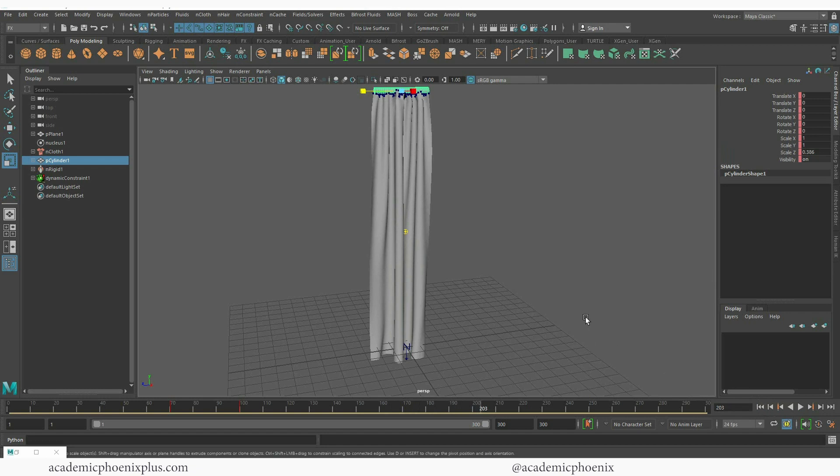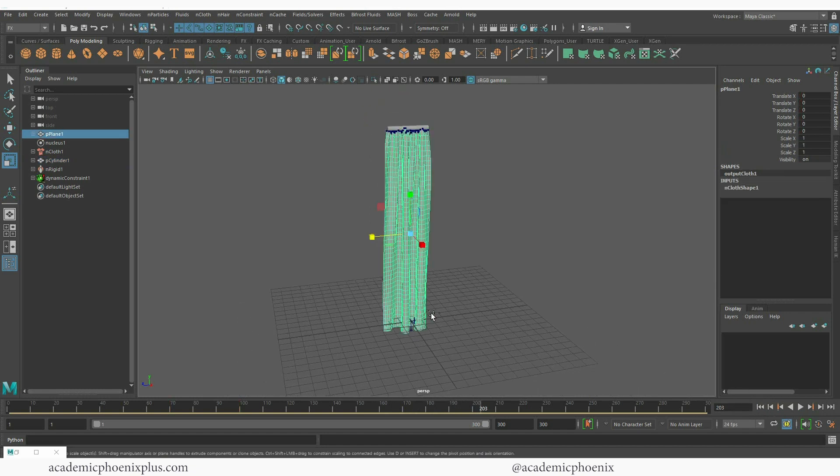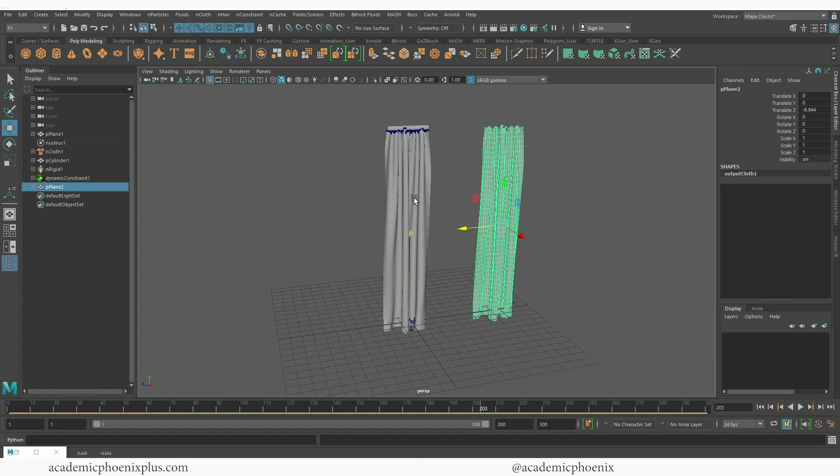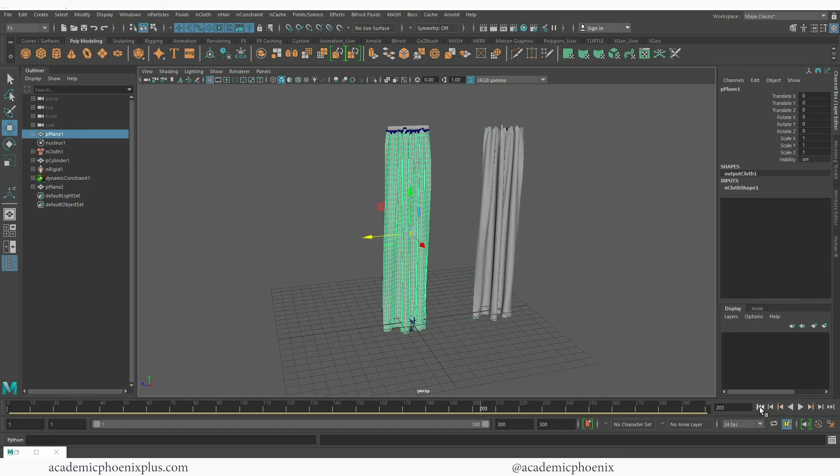I'm going to press stop, I'm going to grab this and duplicate it, control D, move it aside.